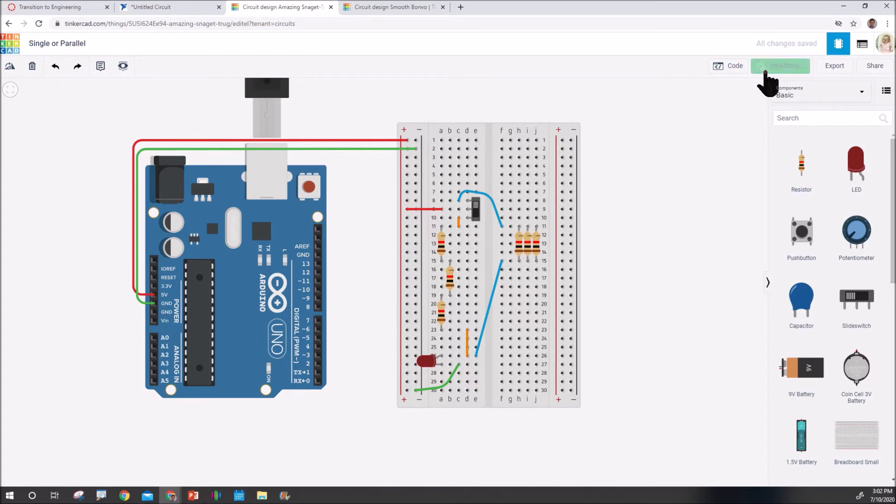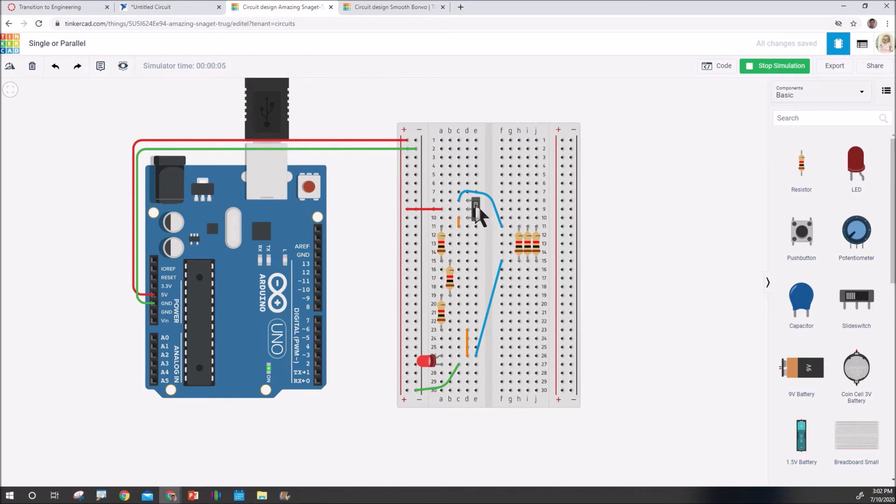And I can actually simulate this. And we'll notice that if it's going through the three in parallel, the LED is really bright. Or if I switch it the other way, the LED is really dim.